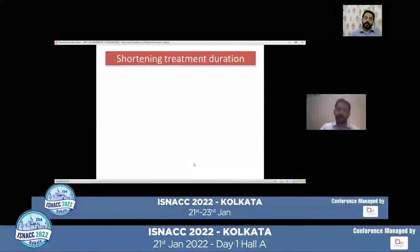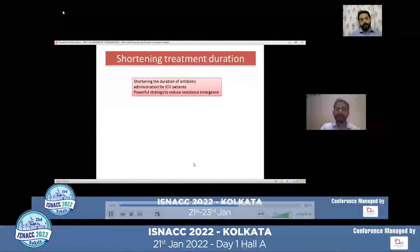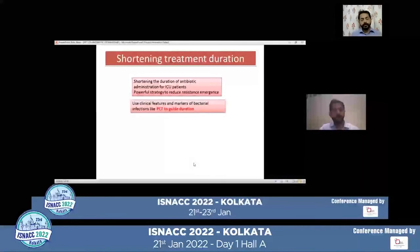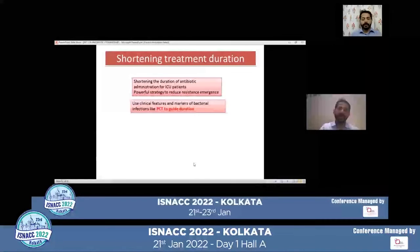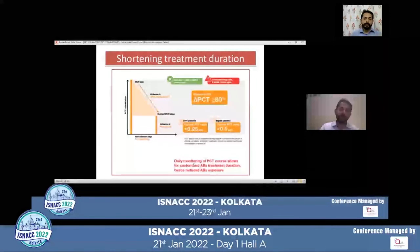Shortening the treatment duration is a very important component of antibiotic stewardship to reduce the emergence of resistant organisms. We use either clinical features or markers of resolving infections like procalcitonin. Procalcitonin is a useful marker in neuro ICU, provided it is used for systemic infections like sepsis, respiratory tract infections, ventilator-associated pneumonia, or bloodstream infections. It has been said that if there is a decrease of procalcitonin value by 80%, then antibiotics can be stopped.